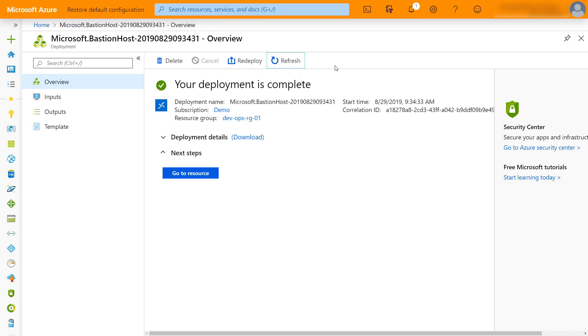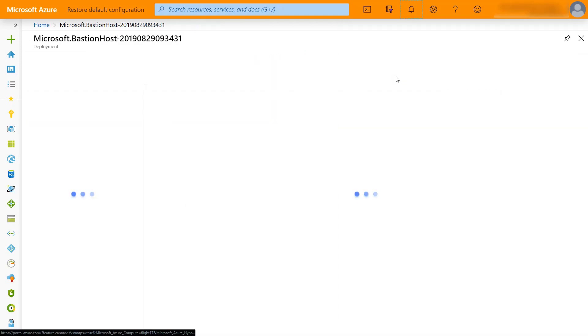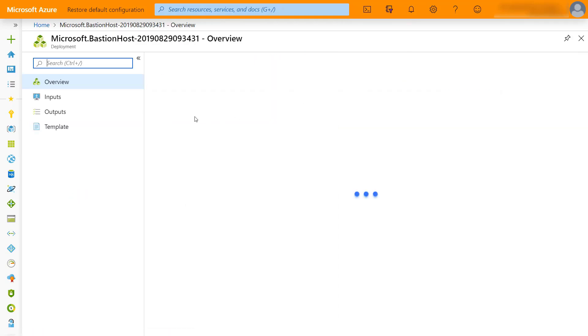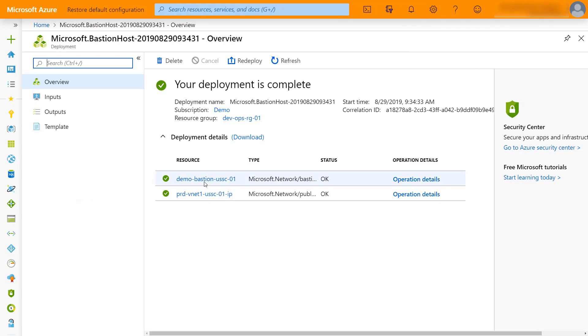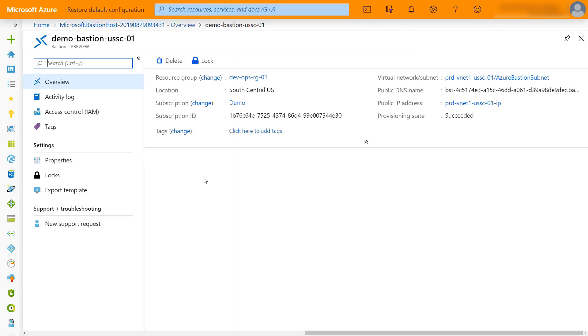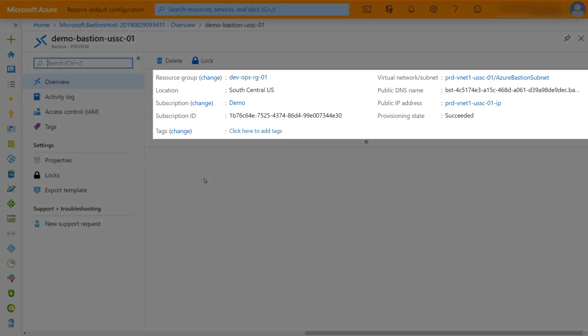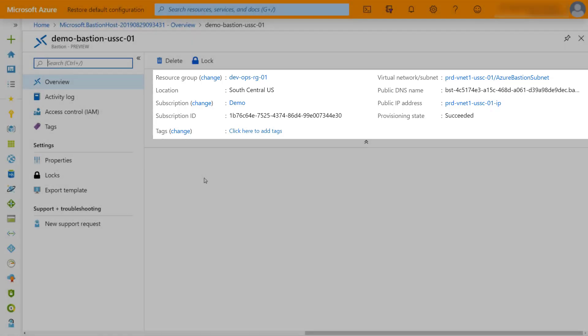All right, so our deployment is completed. If you check out the actual resource that is created in the Azure portal, there isn't a lot in here. This is essentially just high level overview: what resource group it's in, where it's at, what the subscription is, that's it.